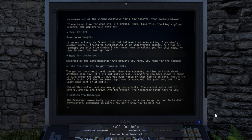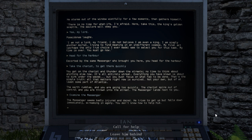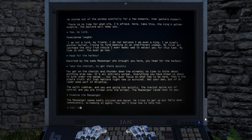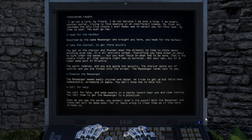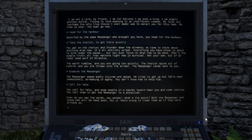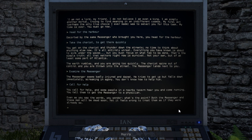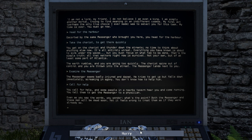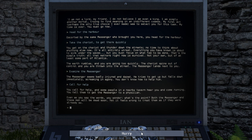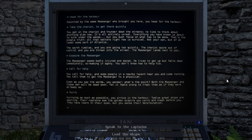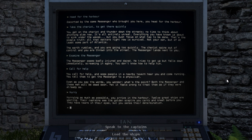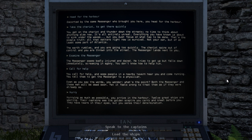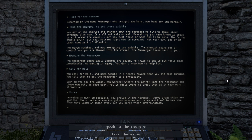The earth rumbles and you are going too quickly. The chariot spins out of control and you are thrown into the street. The messenger lands next to you. The messenger seems badly injured and dazed. He tries to get up, but falls down immediately, screaming in agony. You don't know how to help him. You call for help and some people in the nearby tavern hear you and come running. You tell them to get the messenger to a physician. Even as you say the word, you wonder, what's the point? Both the messenger and these men will be dead soon. Yet it feels wrong to treat them as if they were already so. Hurrying as much as possible, you arrive in the harbor. Twelve great ships are waiting. Their captains see the golden scepter you carry and kneel before you. They have tears in their eyes, but you sense their determination.